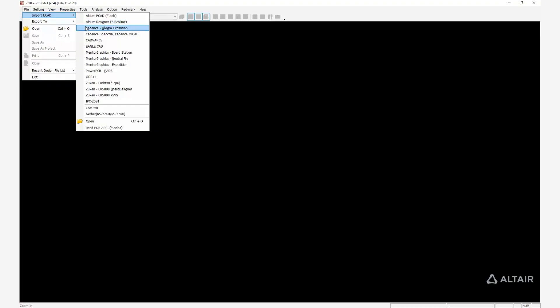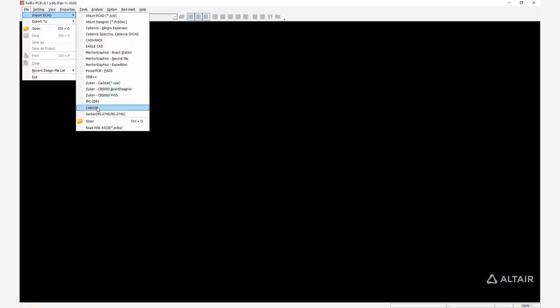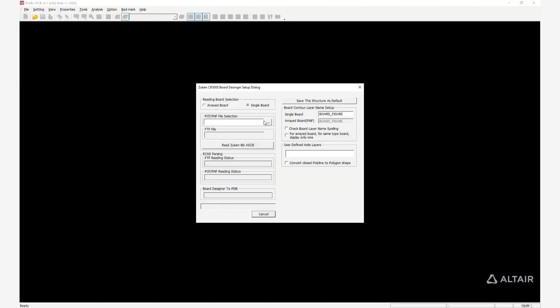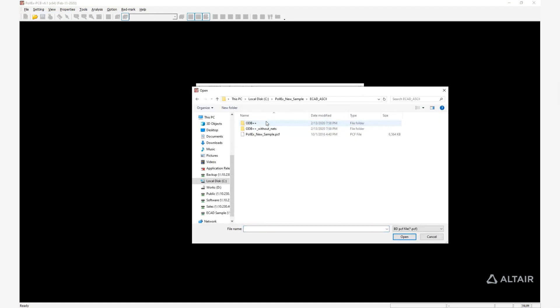You can see in the import menu that it supports all major EDA vendors' formats: Metrographics, Cadence, Altium, and Zucan. As an example, we import a PCB design file created in Zucan CR 5000 in ASCII format.